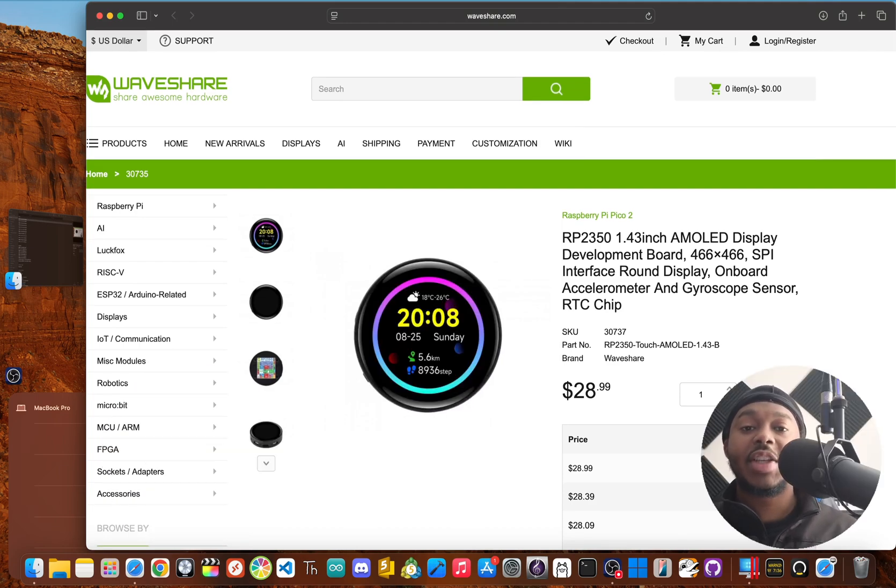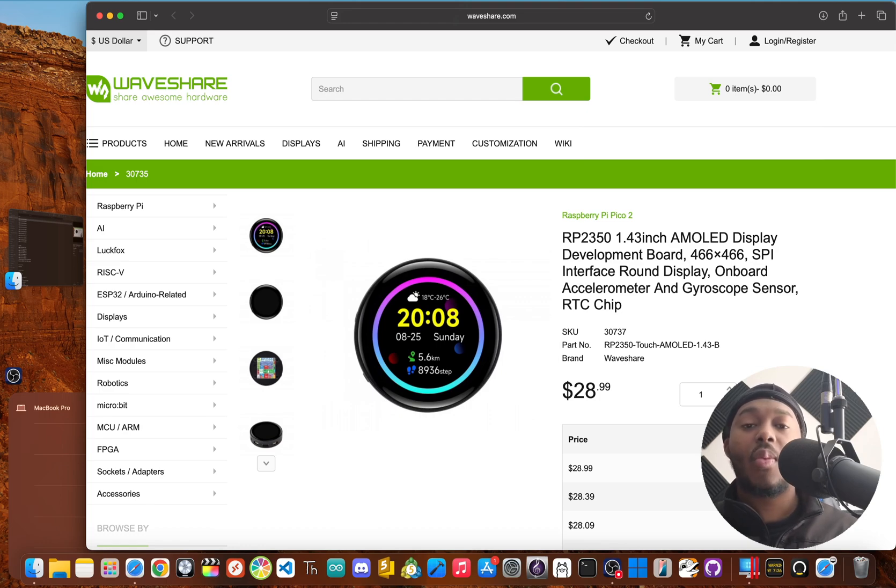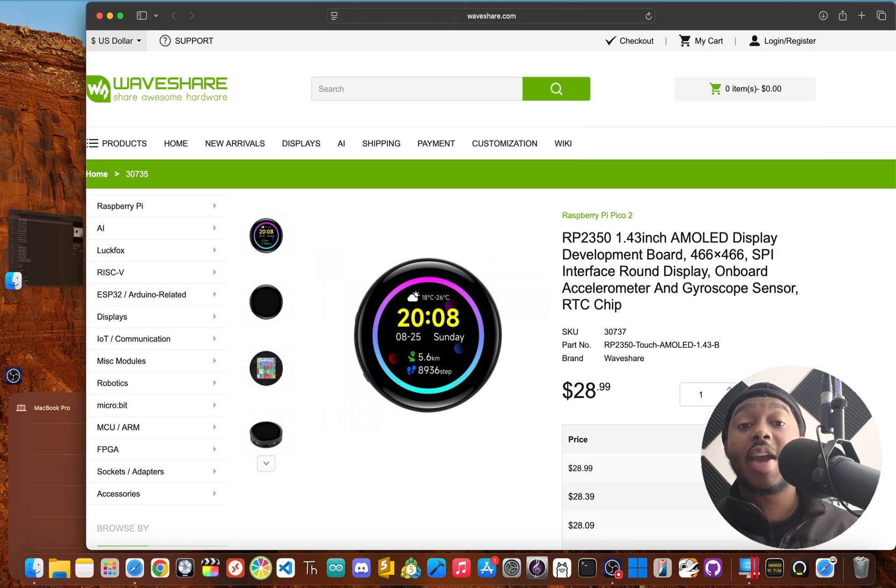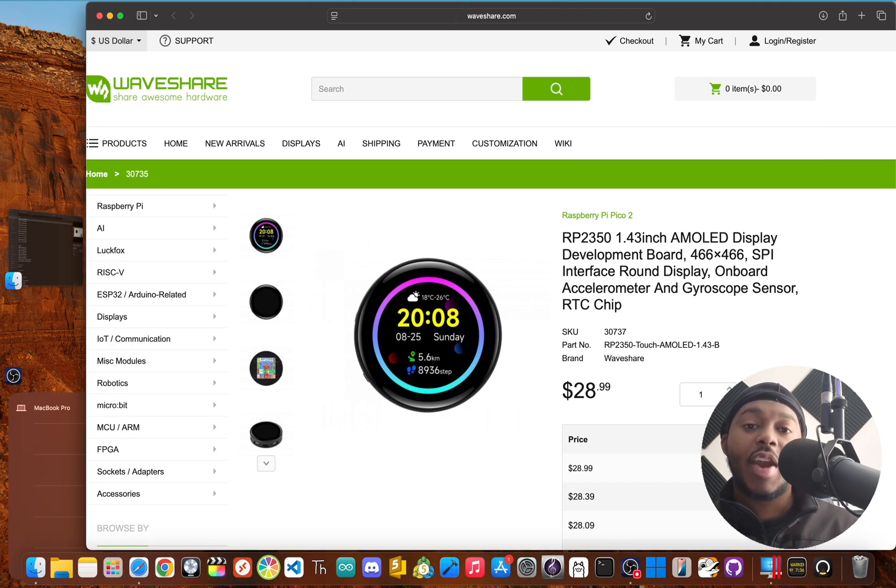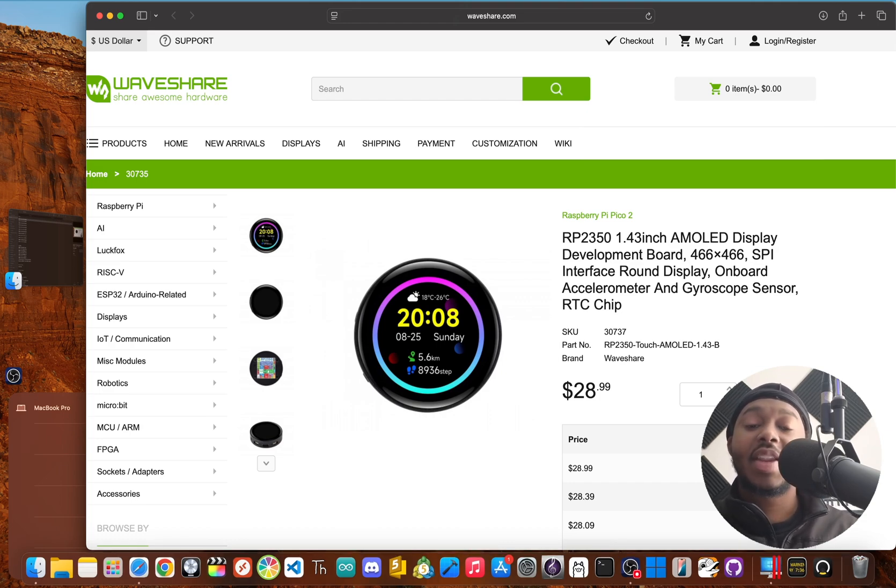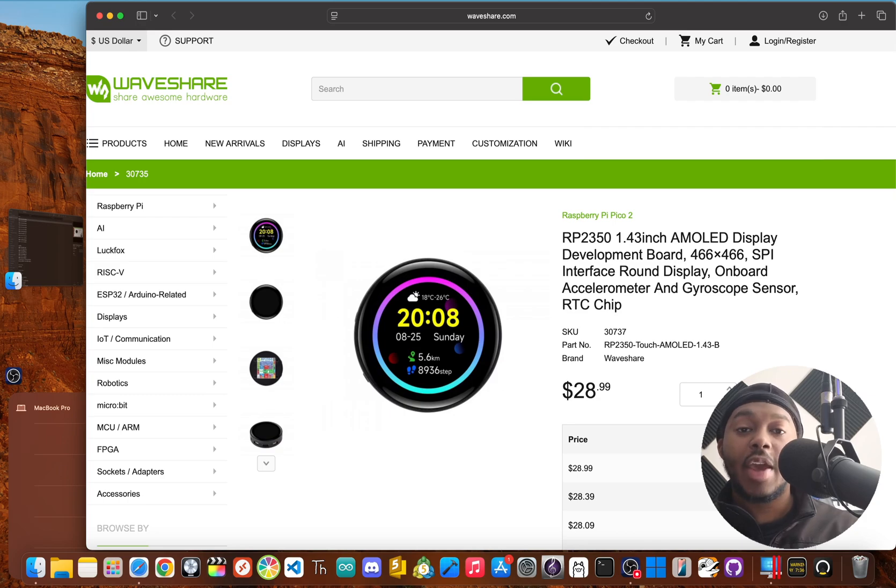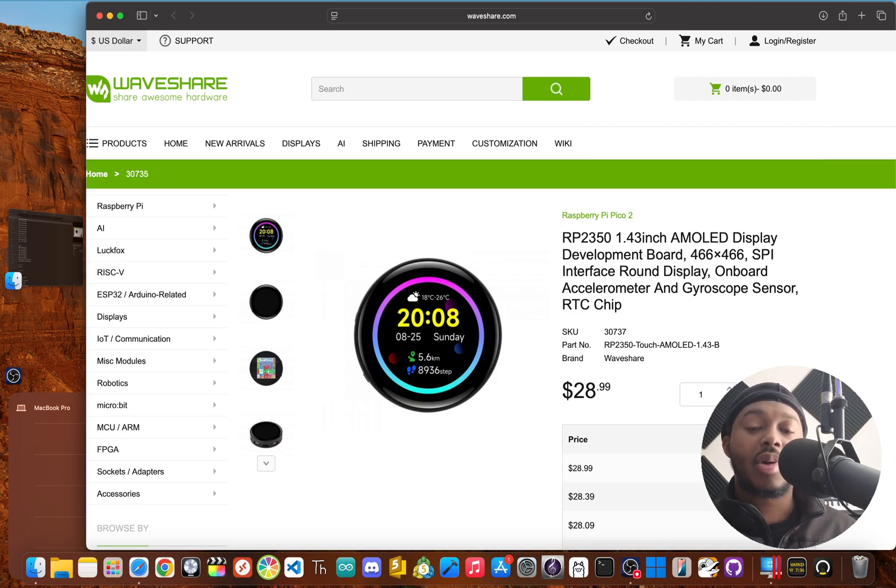So who is the ideal customer? This is perfect for anyone building wearables like a custom smartwatch or a fitness tracker. It's great for IoT devices that need a nice local display like a smart home controller or a mini weather station.